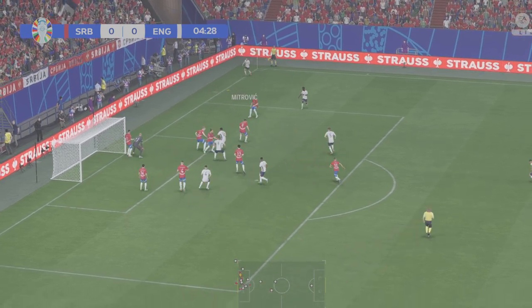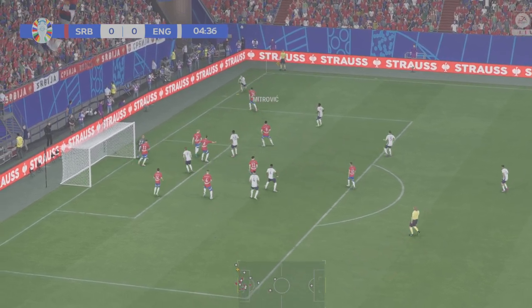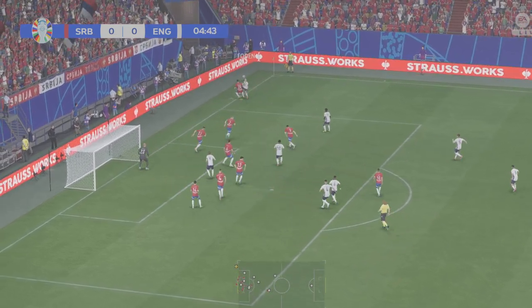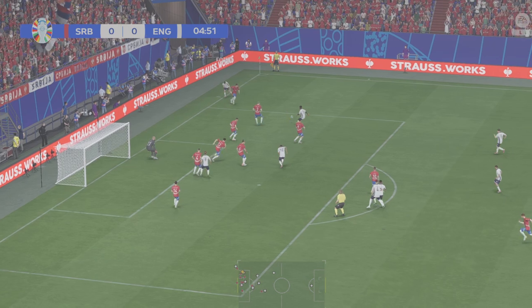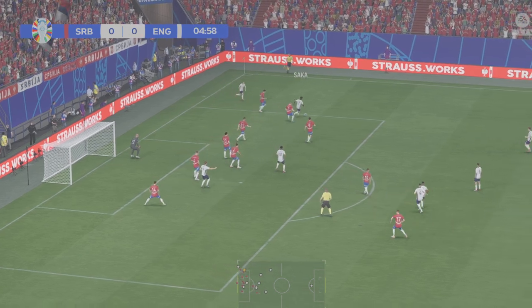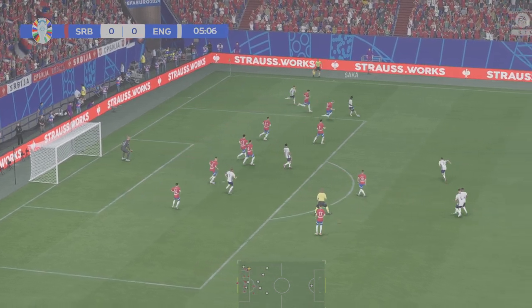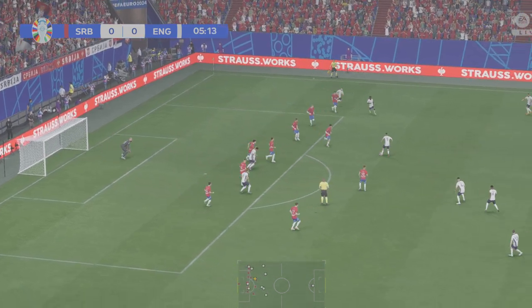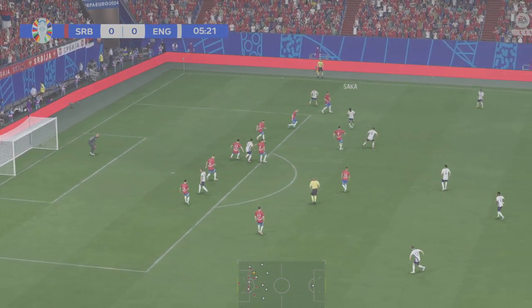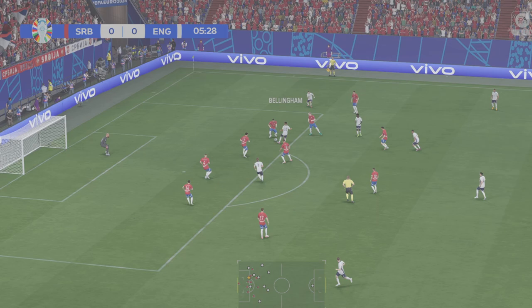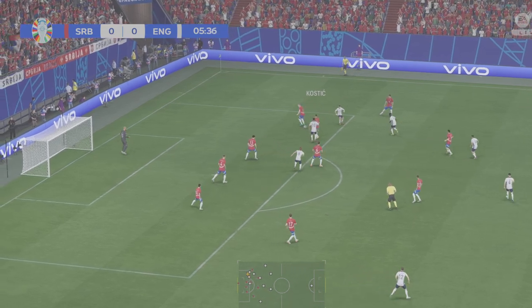And the Serbia starting 11. Well, in this system I'm not sure how they're going to pose a threat going forward. The centre forward will certainly struggle to get any support and there doesn't seem to be any attacking width.